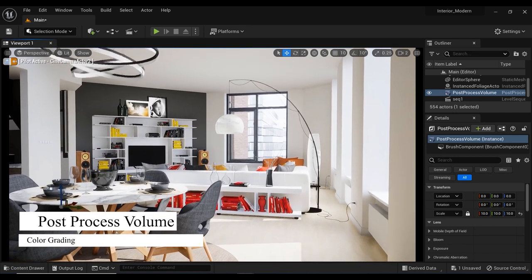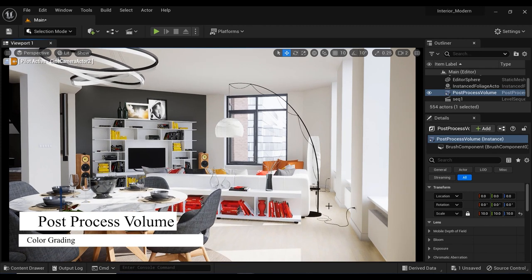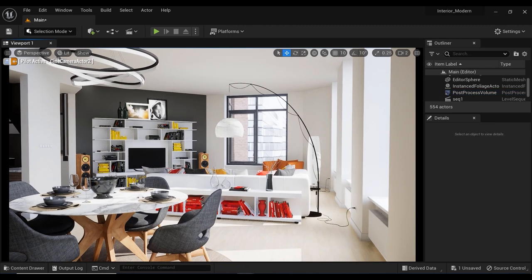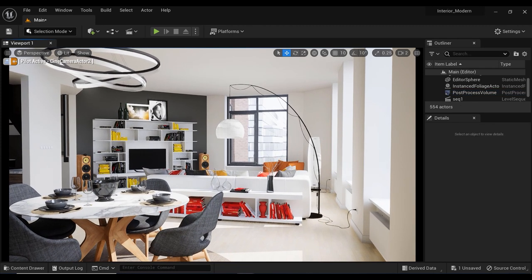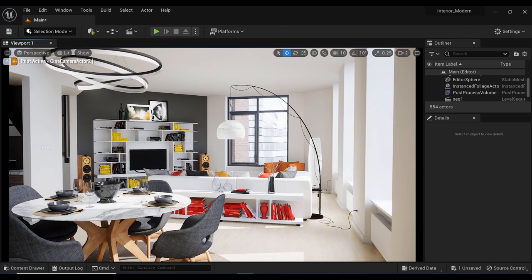By the end of this video, you'll have all the tools you need to make your scenes pop and truly stand out. So let's dive in.